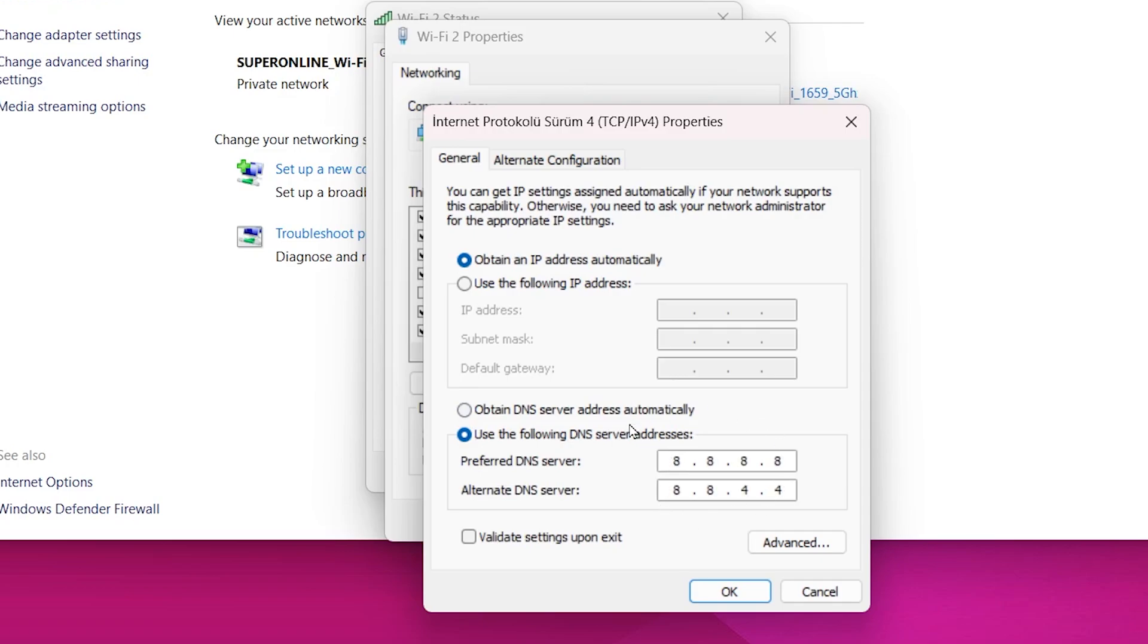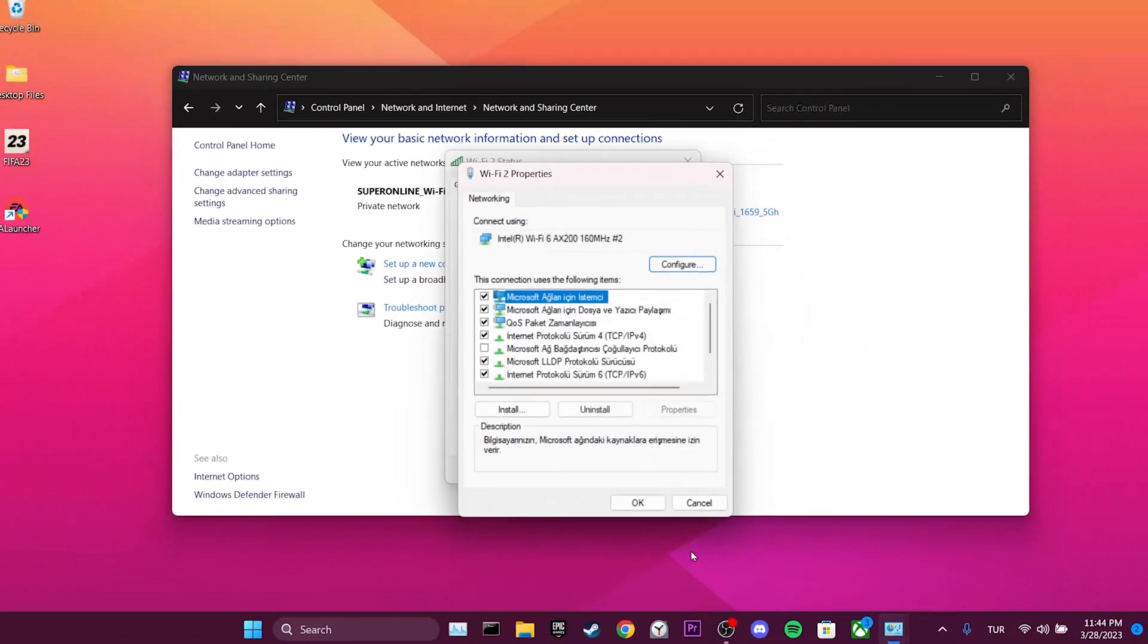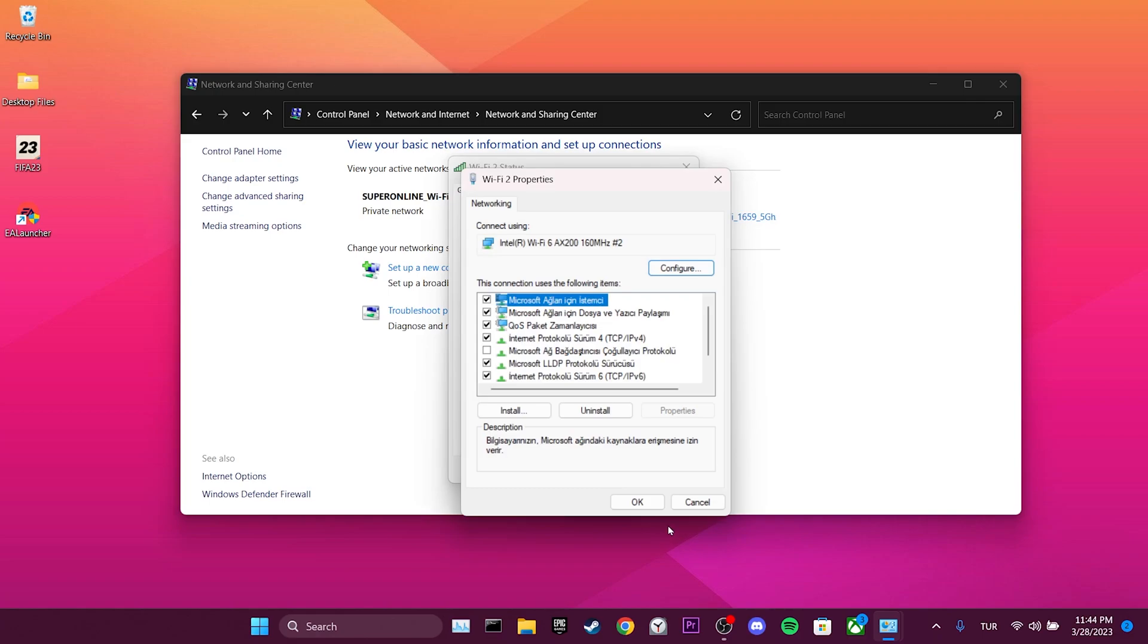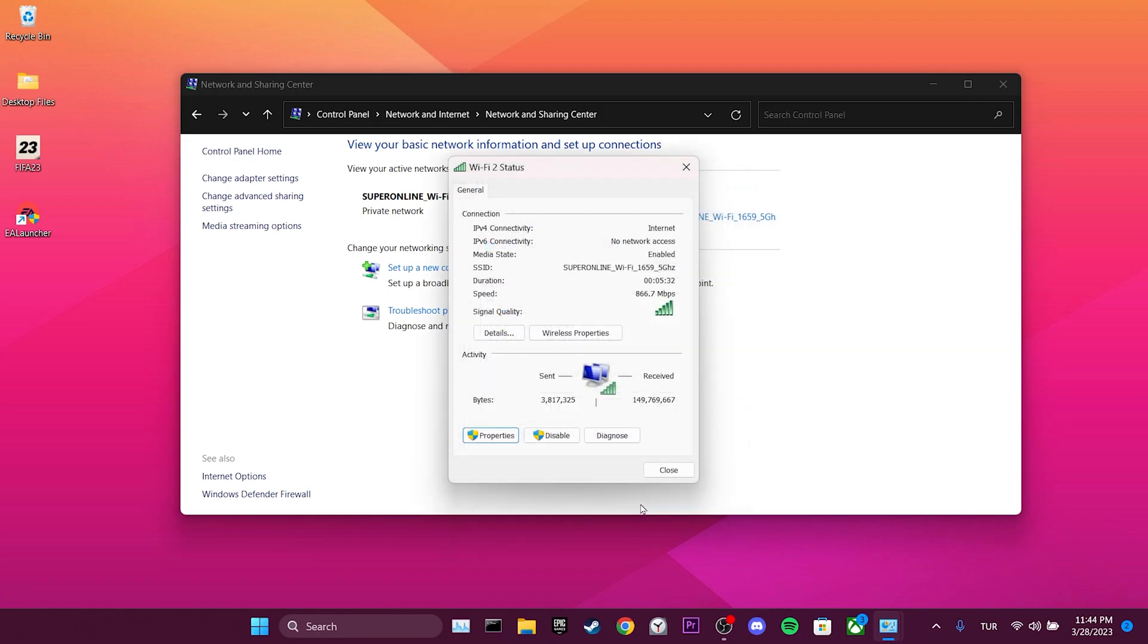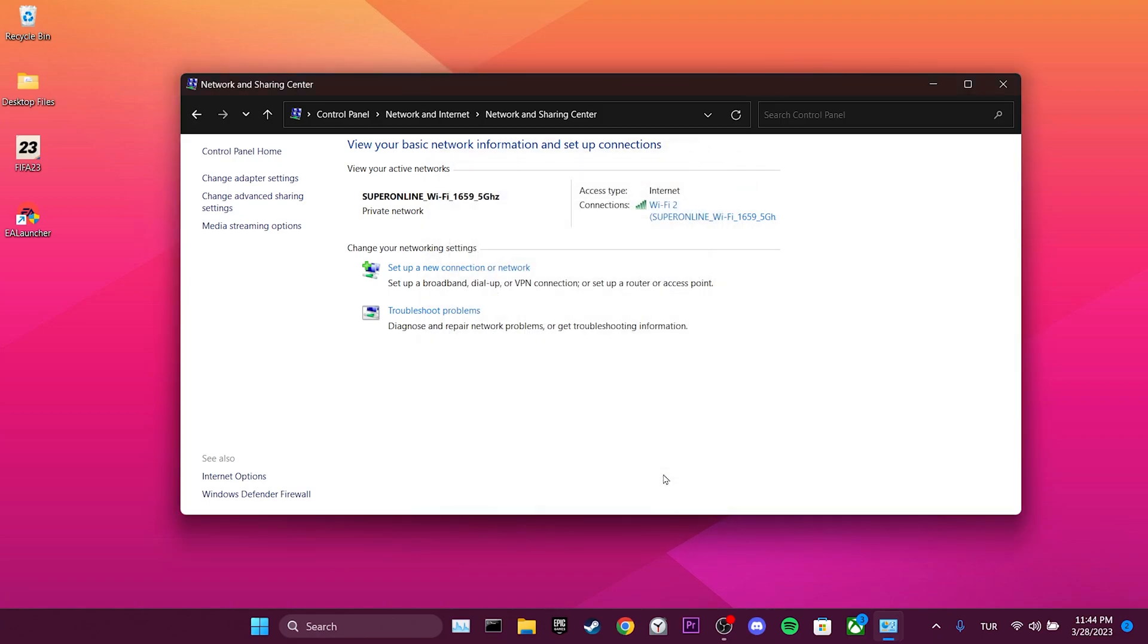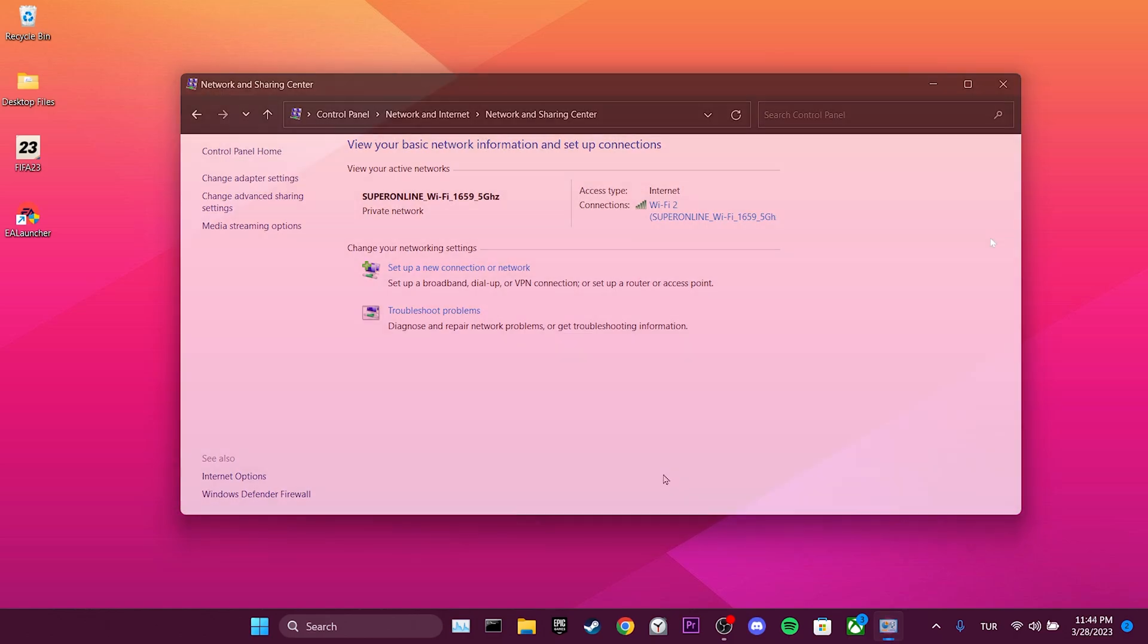Then, we set the preferred and alternate DNS like this. The DNS we are using belongs to Google and it's completely safe to use. We have changed our DNS. Now, you can check if the problem is solved or not.